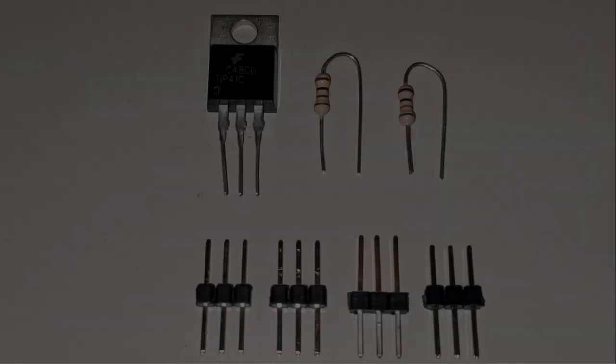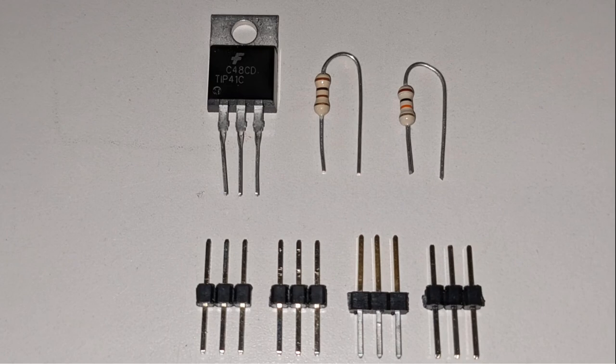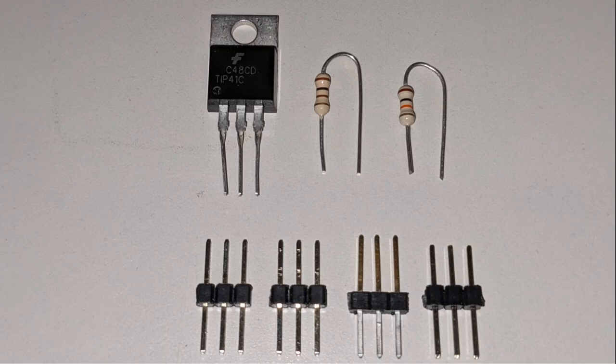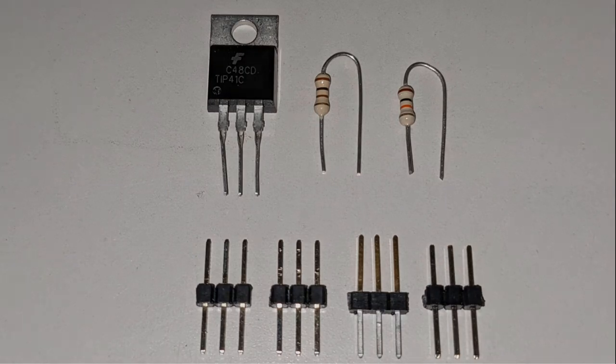The test transistor will be a TIP41 and next to it you can see a 100 ohm and a 10k ohm resistor. On the bottom of the screen you'll see some headers that will allow the Analog Discovery to be easily connected to the breadboard.